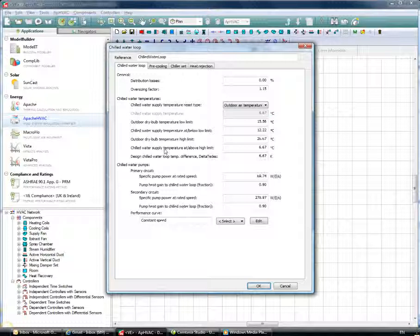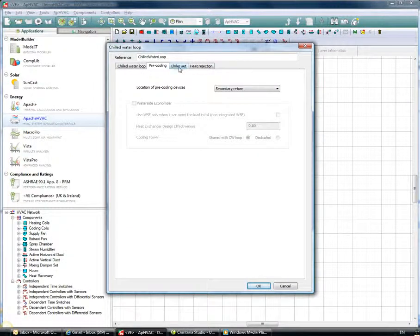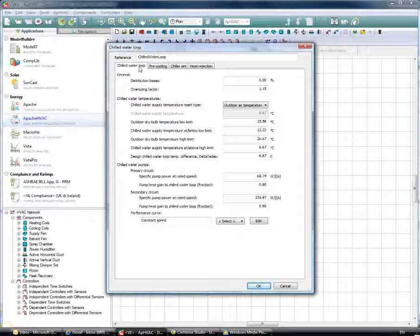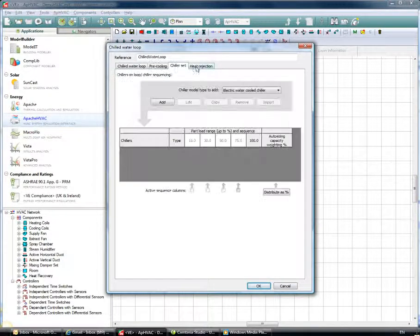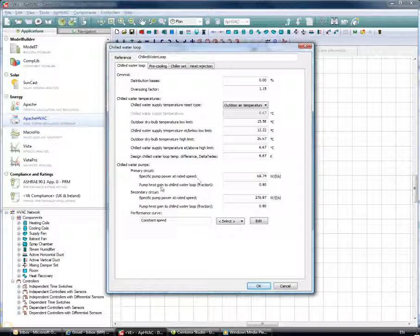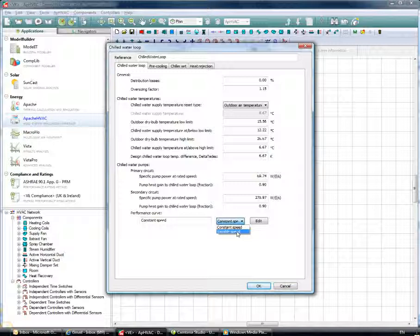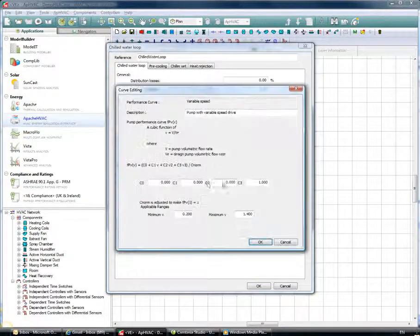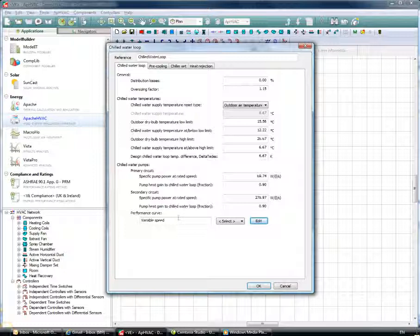Clicking the Add button for the chilled water loops, I can see the chilled water loop with multiple tabs to model the water side and the generator in detail. In the Chilled Water Loop tab, we can input items such as chilled water pumps — a primary circuit and secondary circuit pump — with pump power at rated speed and pump heat gain to the chilled water loop as a fraction. We'll change the pump curve from constant speed to variable speed.